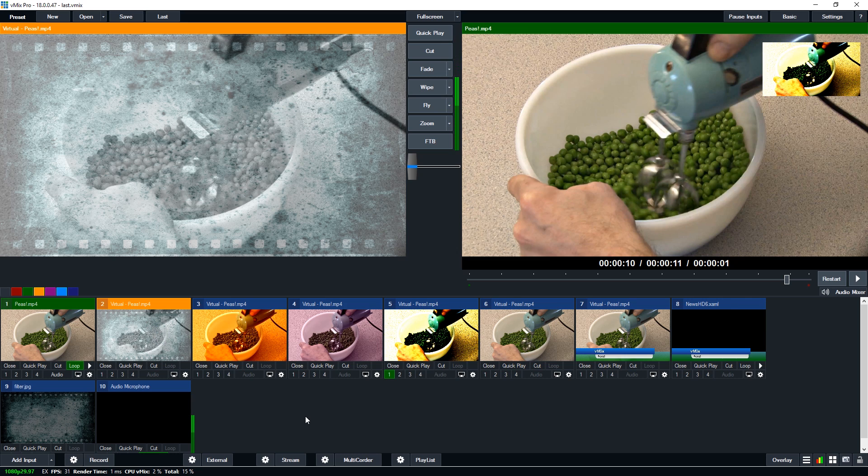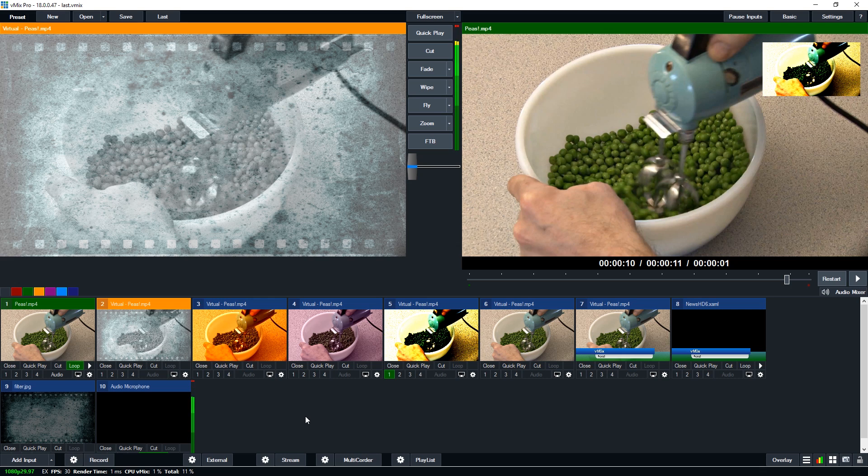So those are just some ideas on how you can create your own filters within vMix. You could have one shot that looks totally different in six different ways.